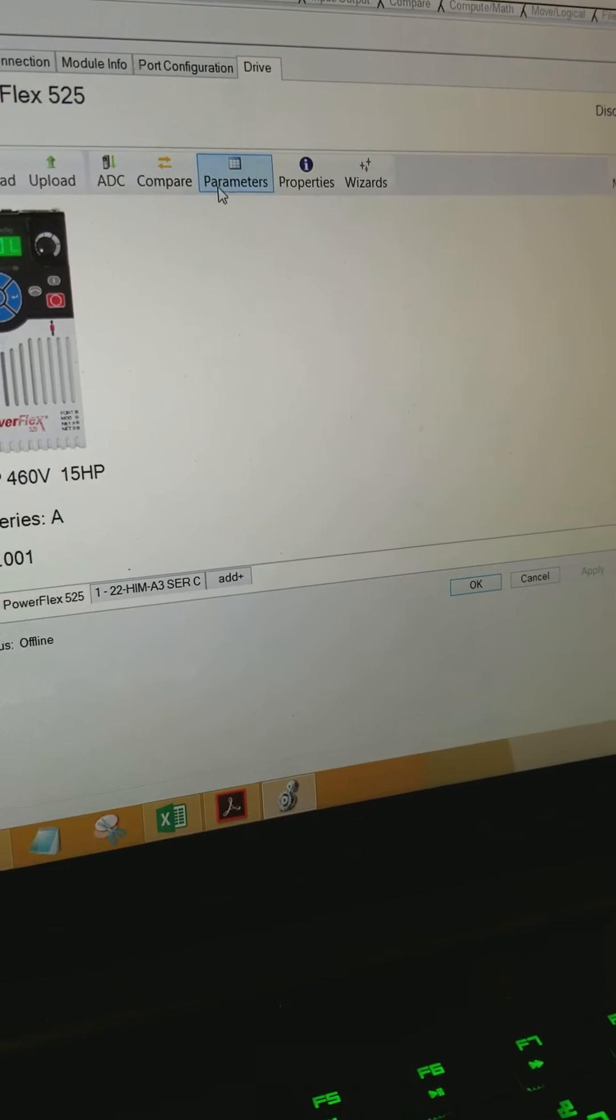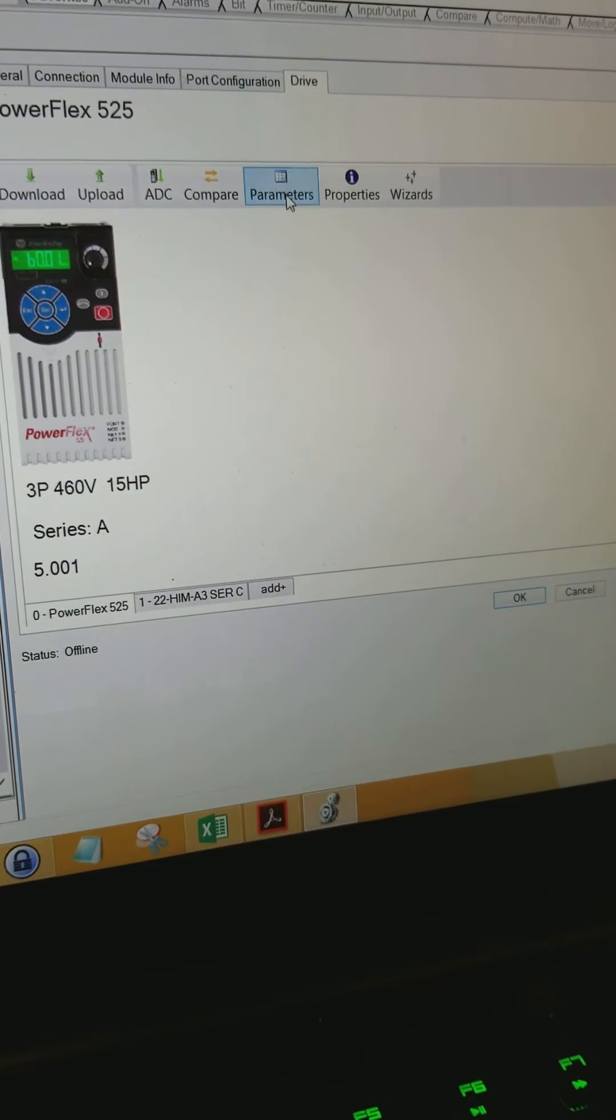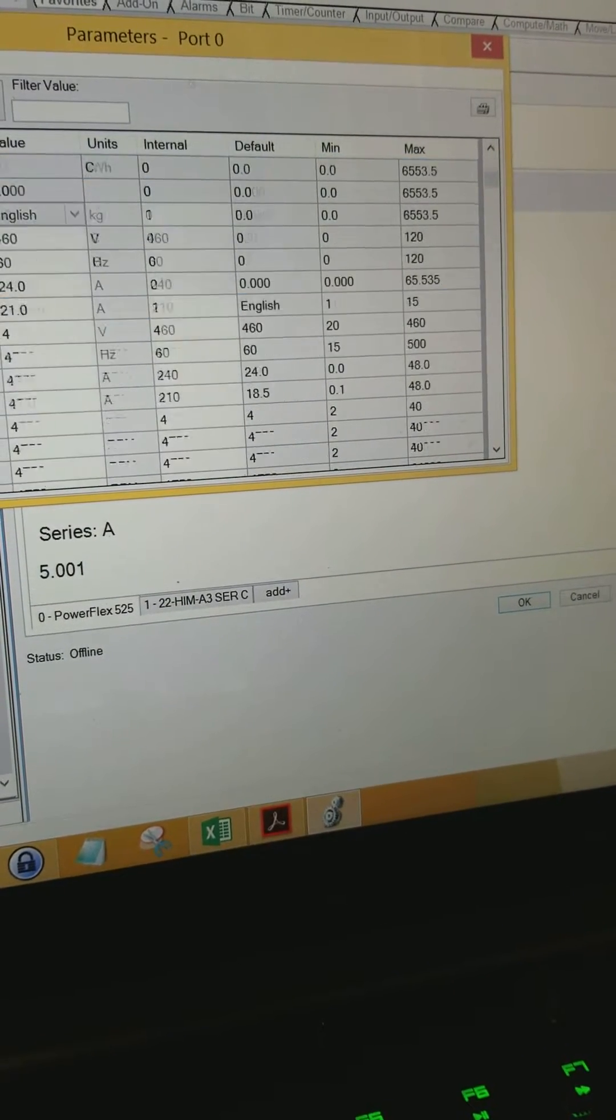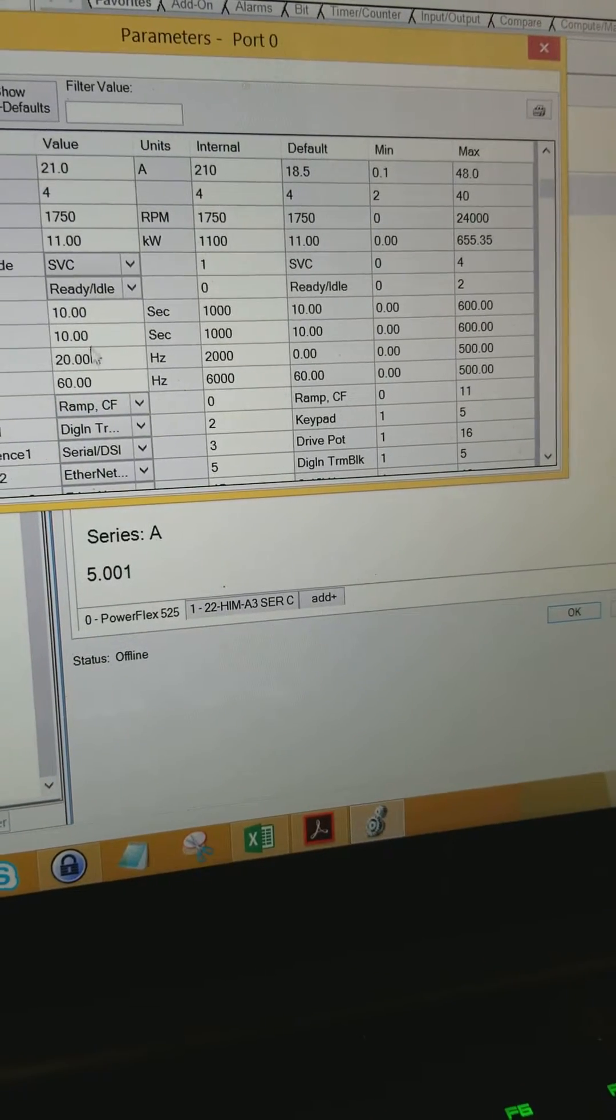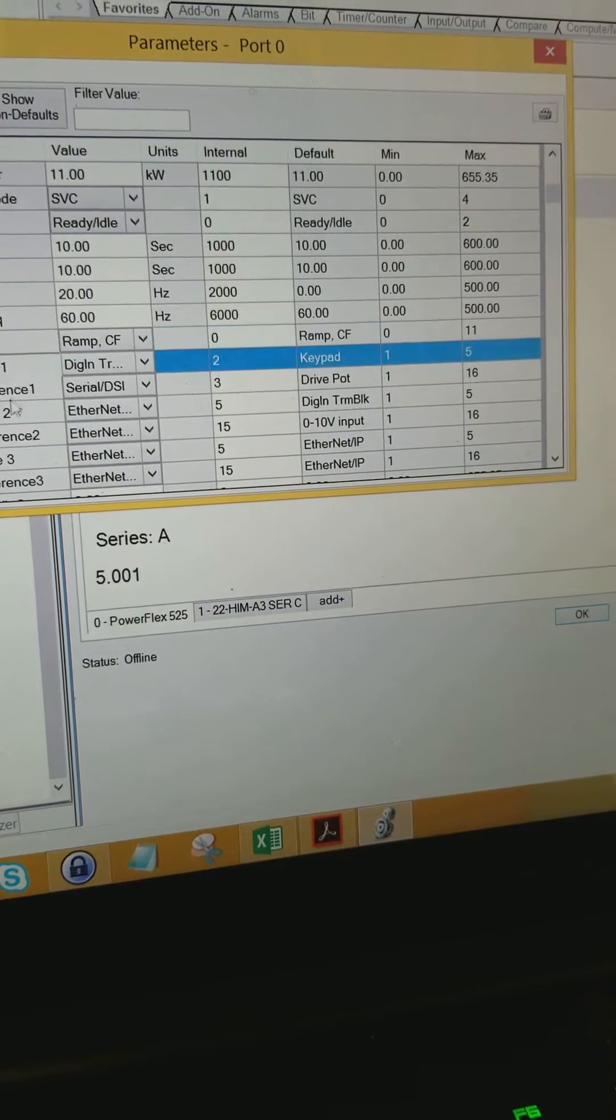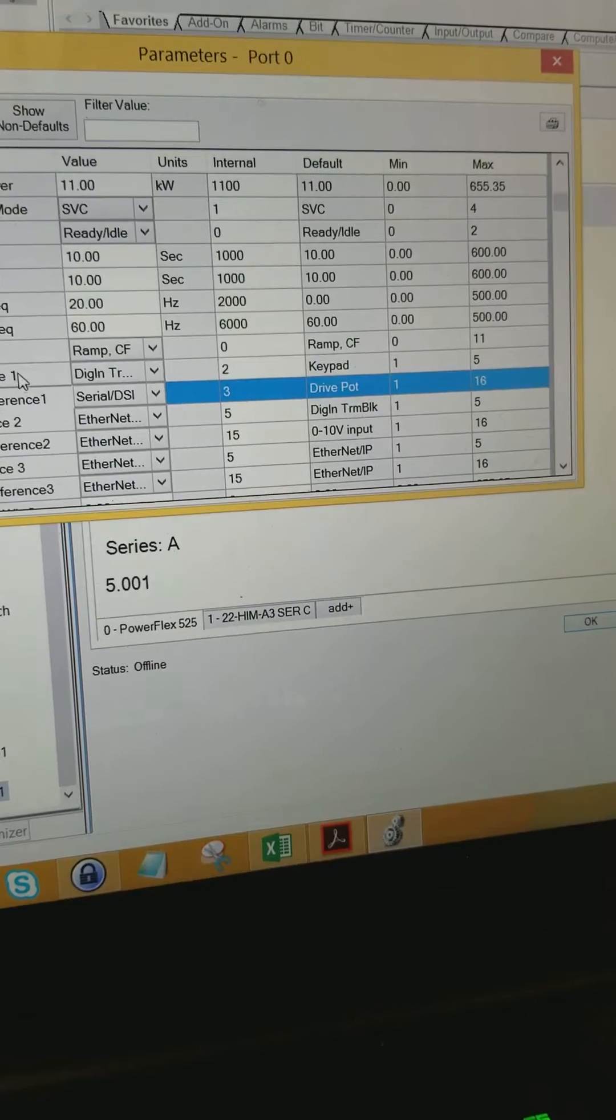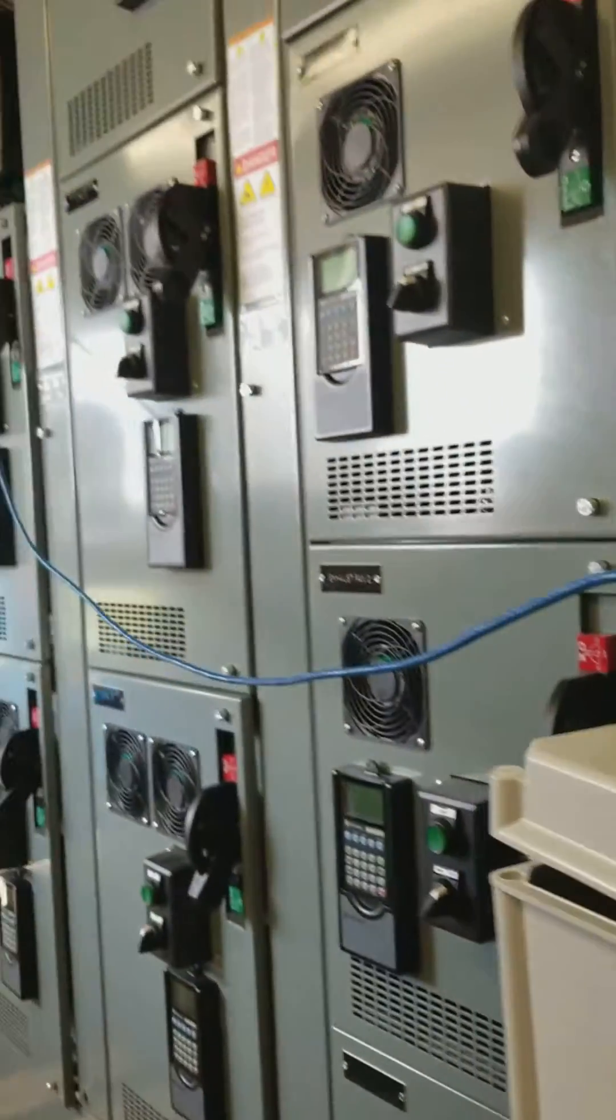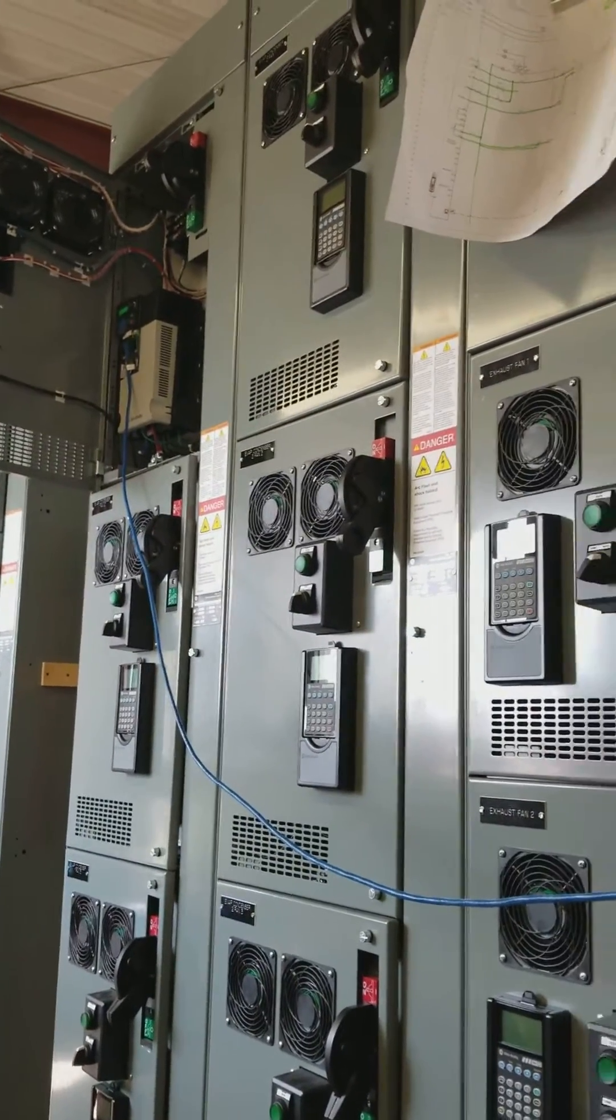And previously I've already set all these parameters that I needed for the drive to work the way I want it to. Set a minimum frequency in my different start sources. So first source will be, I have a handoff auto switch on there. So in hand it'll just go off of a keypad reference.